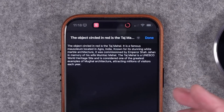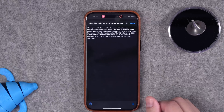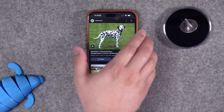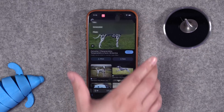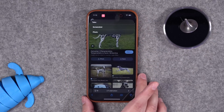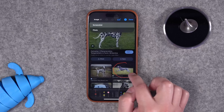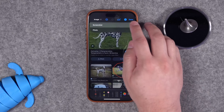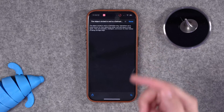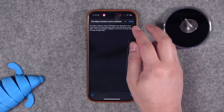It automatically recognized the landmark and gave me some information on it. And if you want to do something like visual intelligence and identify animals, it'll work on that too. I circled a dog picture, tapped done, and it automatically recognized it again.